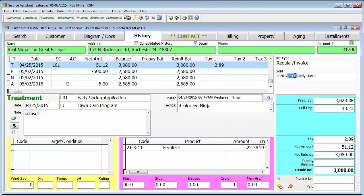If you double click the sold field, you'll see it doesn't allow me to change the salesperson. There are certain things you cannot change on the customer's history screen.